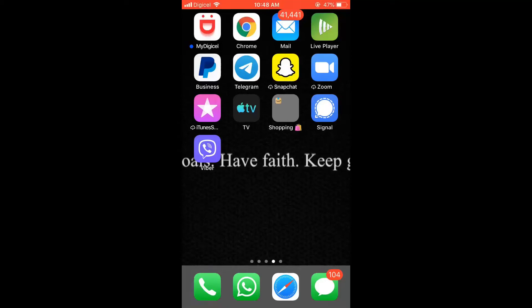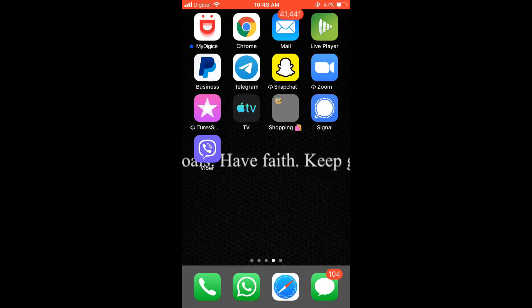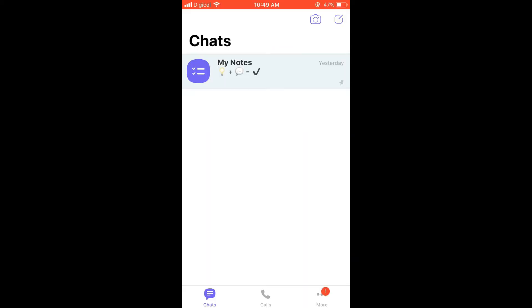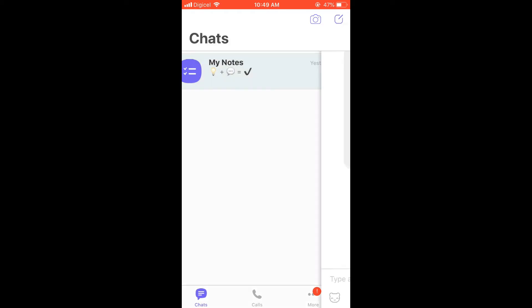Hello, welcome to Simple Answers. I'm your host Jason, and in this video I'll be showing you how to make your own stickers on Viber app. First, let's go into the app. Once in the app, you're going to simply open the chat that you would like to send a sticker to.